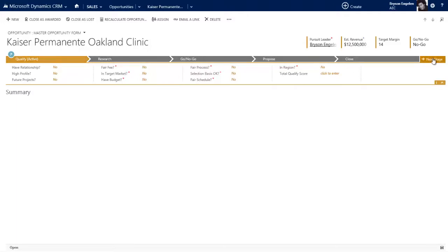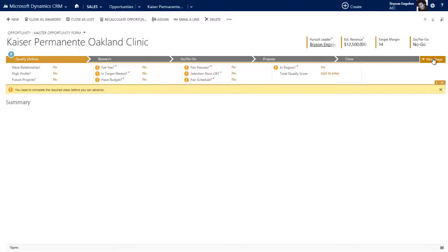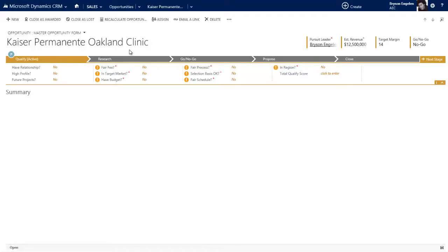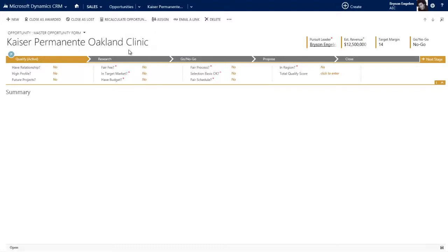If I don't actually fill out this data and I try to move to the next stage, the system says you can't do that. You're going to have to do these things that we've decided as a business are part of our process. This makes onboarding new people a lot easier because they can see right there these are the things they need to do to be successful. For managers and executives, you can enforce that business process and capture the pieces of information you need, which means your dashboards and reports reflect the data you need because it's enforced.